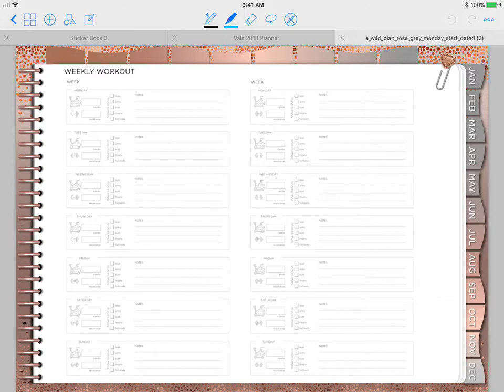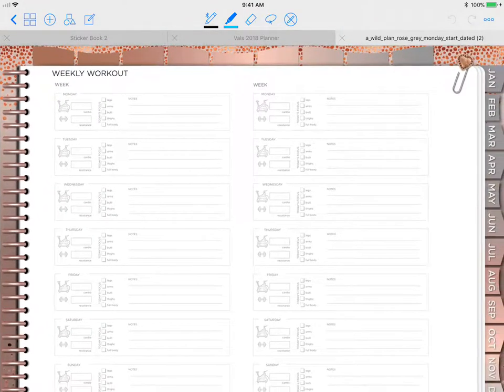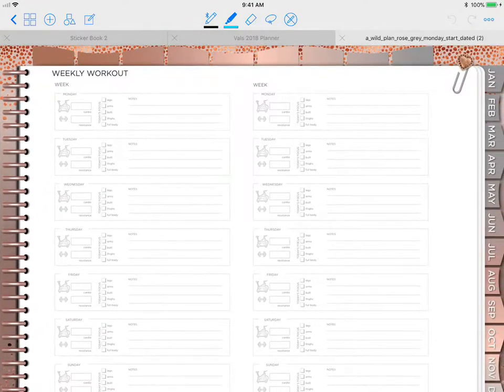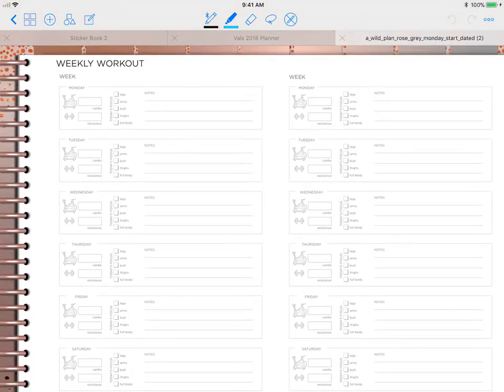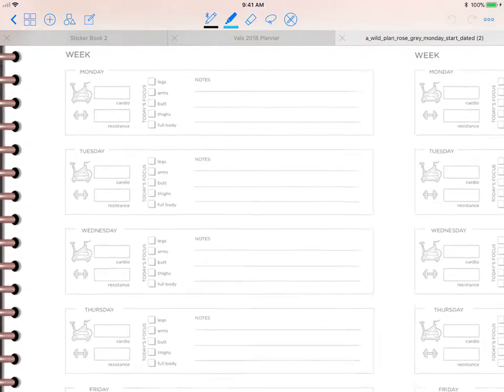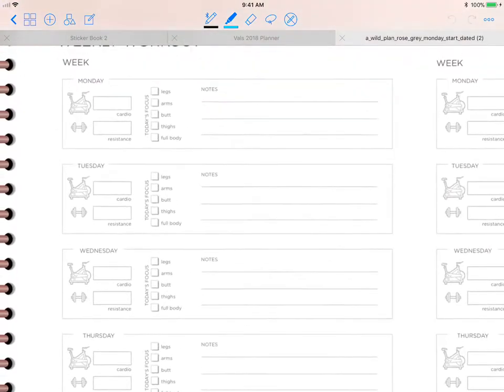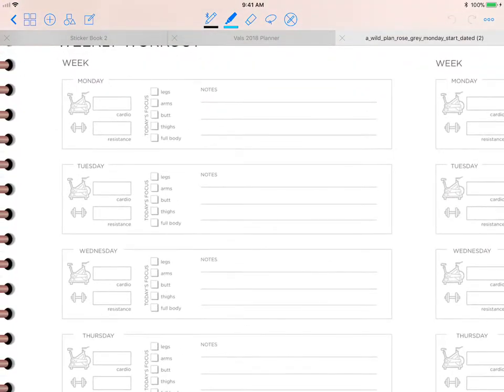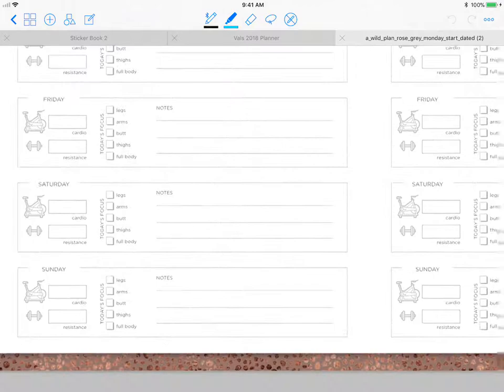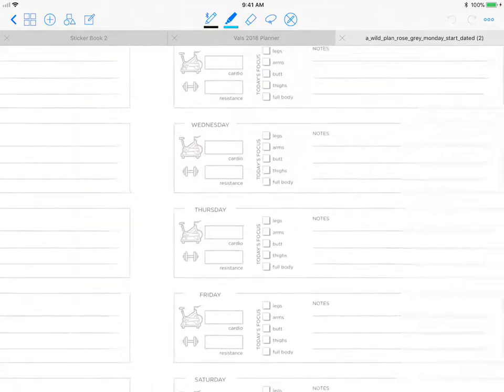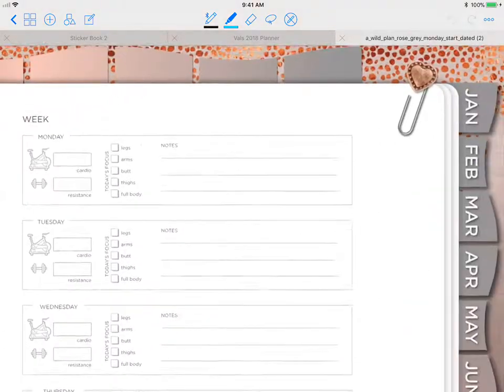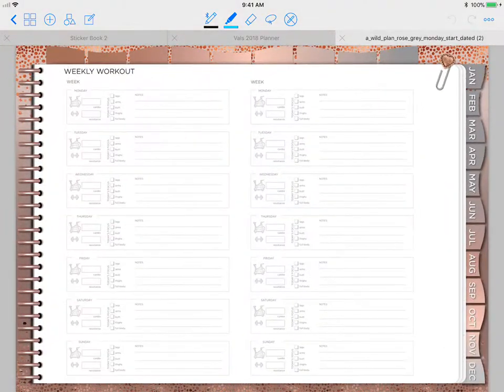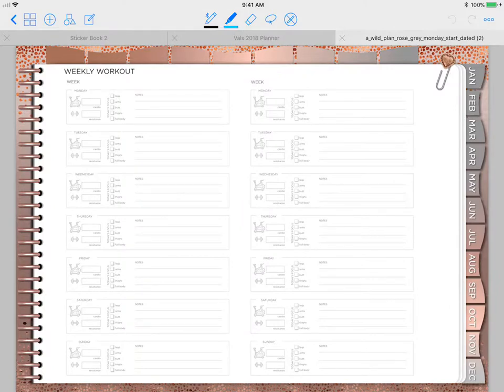This is what I use because I'm going to be starting a healthier lifestyle. This is your weekly workout. She went into so much detail for this stuff. It tracks two weeks at a time on one page, which is also great.